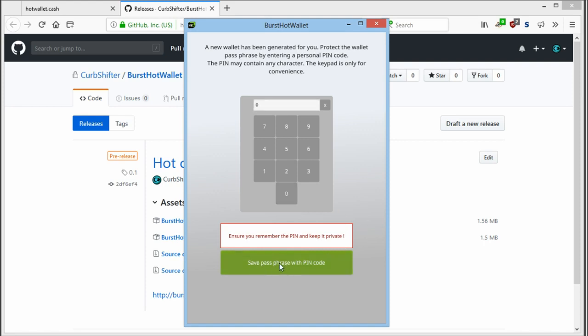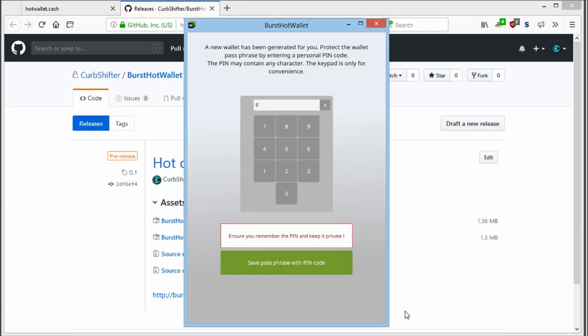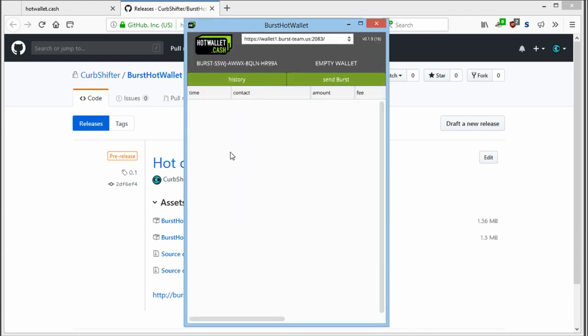So you save passphrase with your pin code by clicking here and OK. You now have protected your new first address.